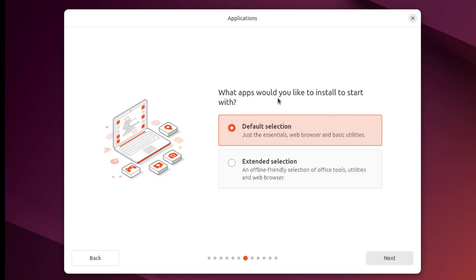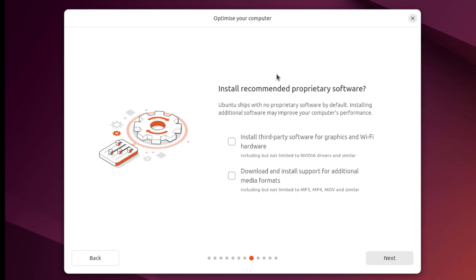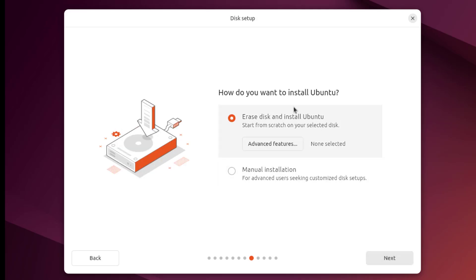What apps would you like to start with? I'm going to select Extended Selection. It says here, would you like to install recommended proprietary software? I'm going to check Install Third-Party Software for Graphics and Wi-Fi Hardware, and also download and install support for additional media formats. How would you like to install Ubuntu? I'm going to select the first option — Erase Disk and Install Ubuntu.